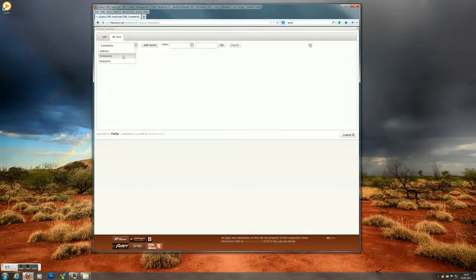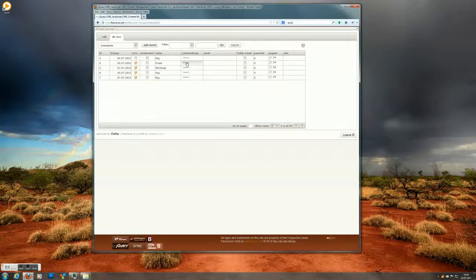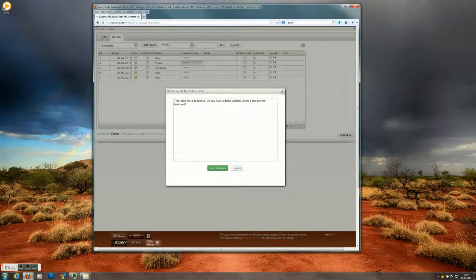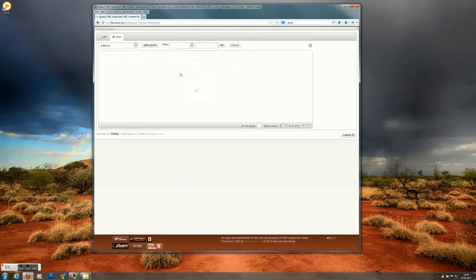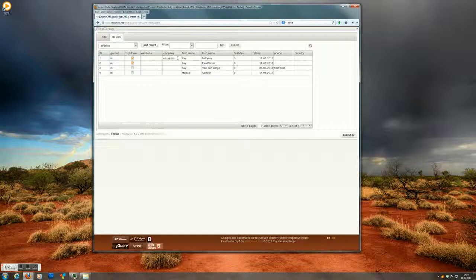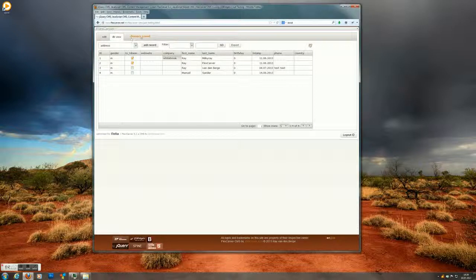But on the database view tab, we can see the entries that came in through the site. So you click on it and you can read the text. Or like for example in the addresses, you can change it in line. Hit enter. And the changes get saved.